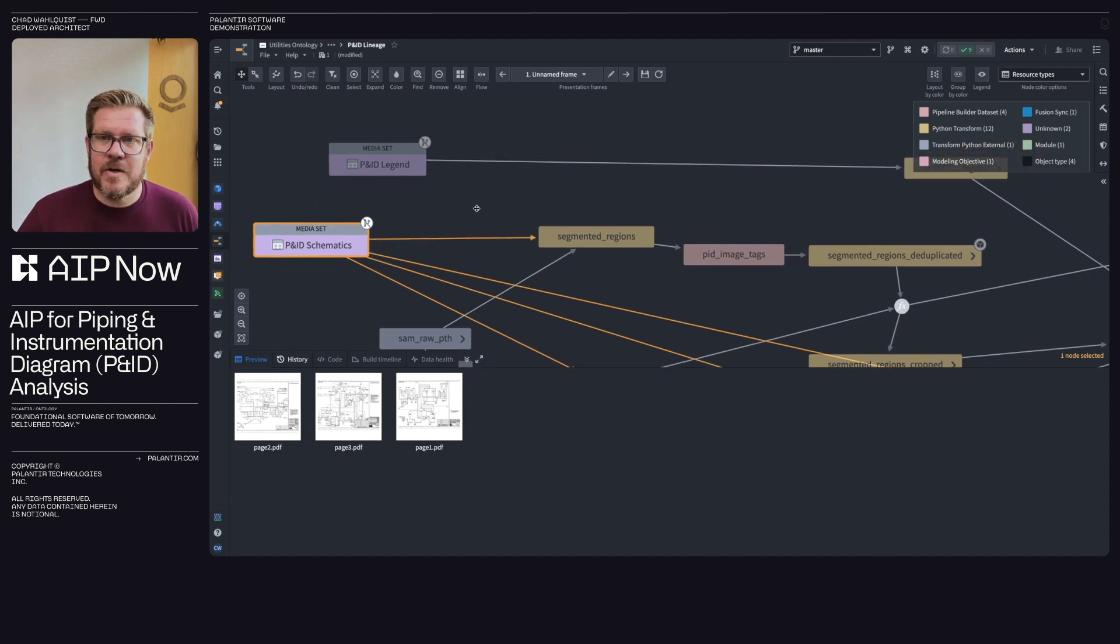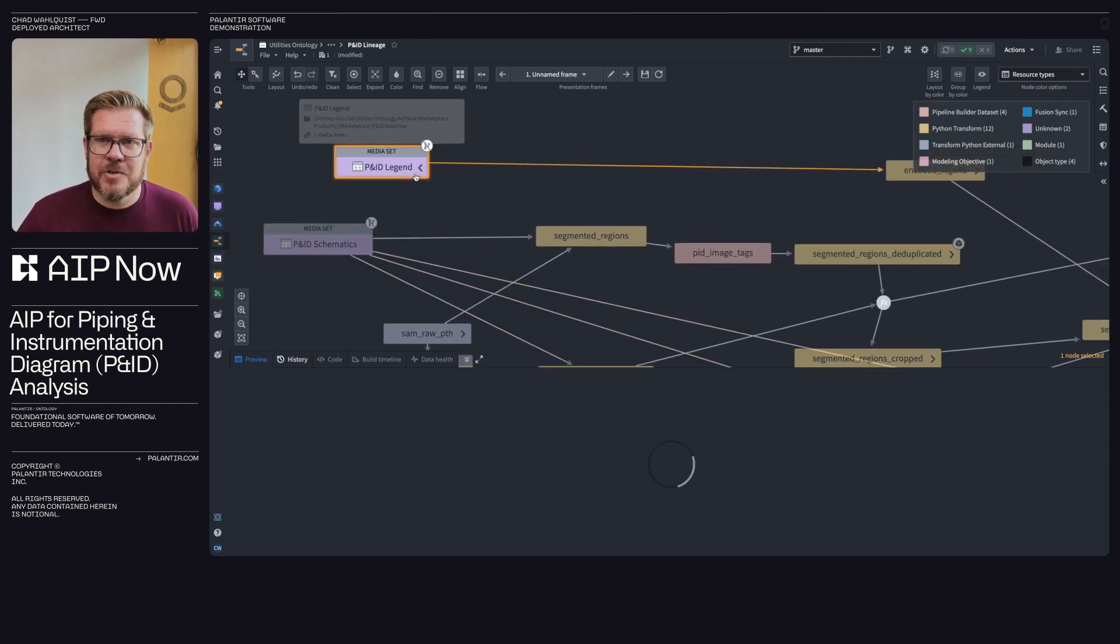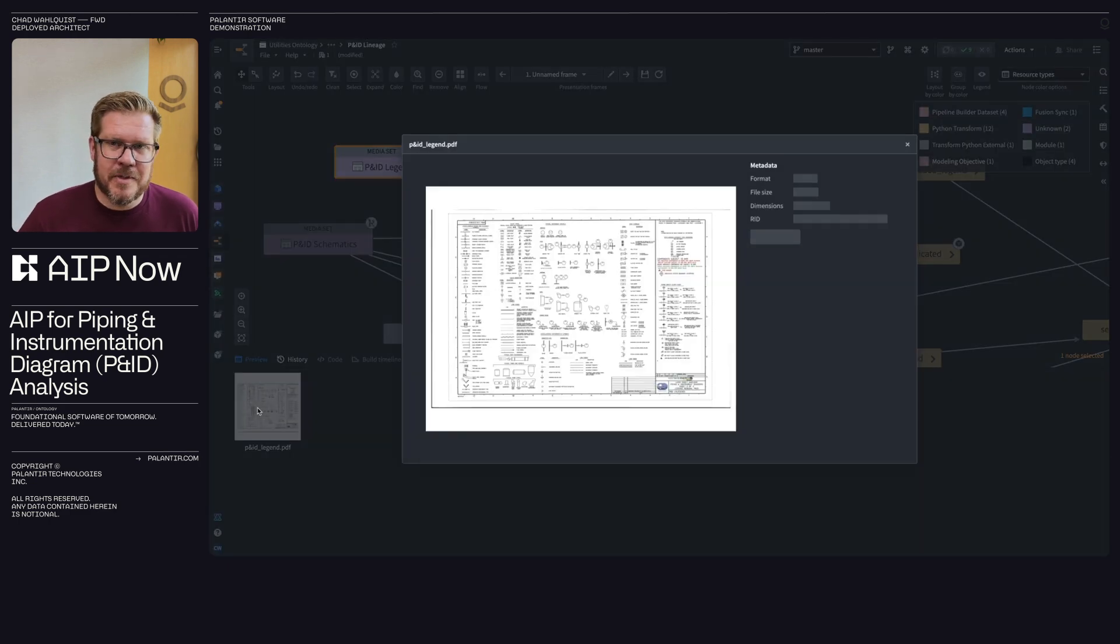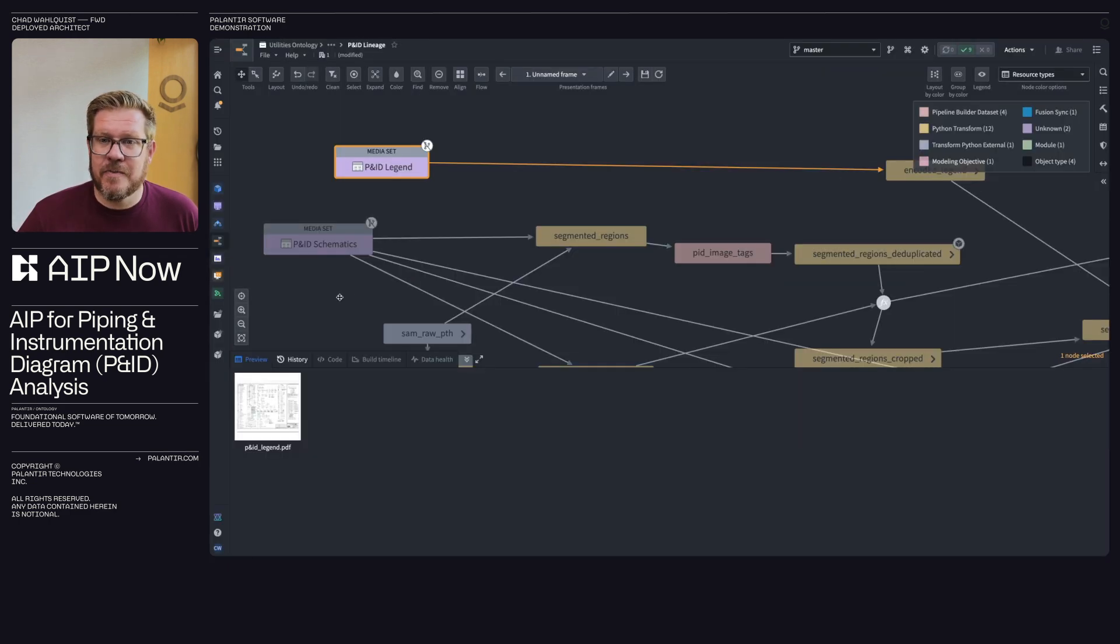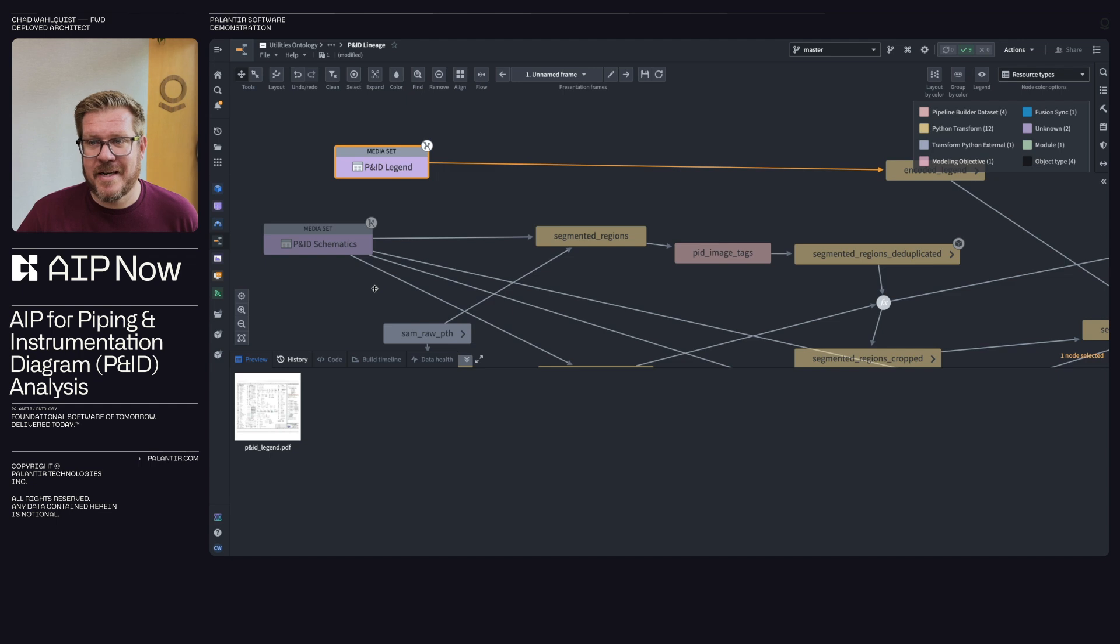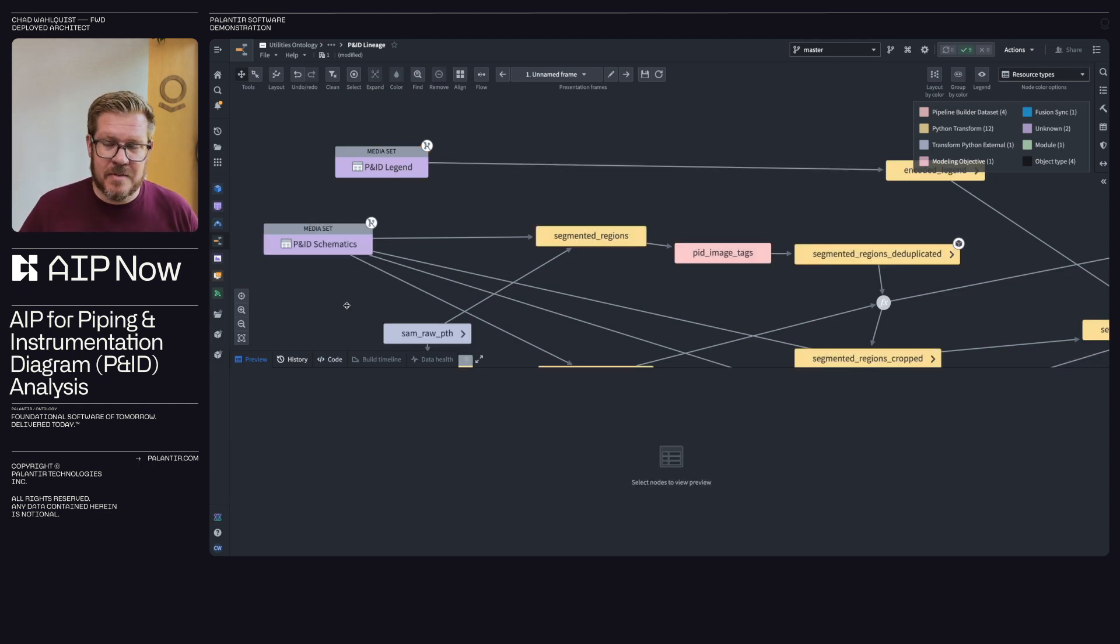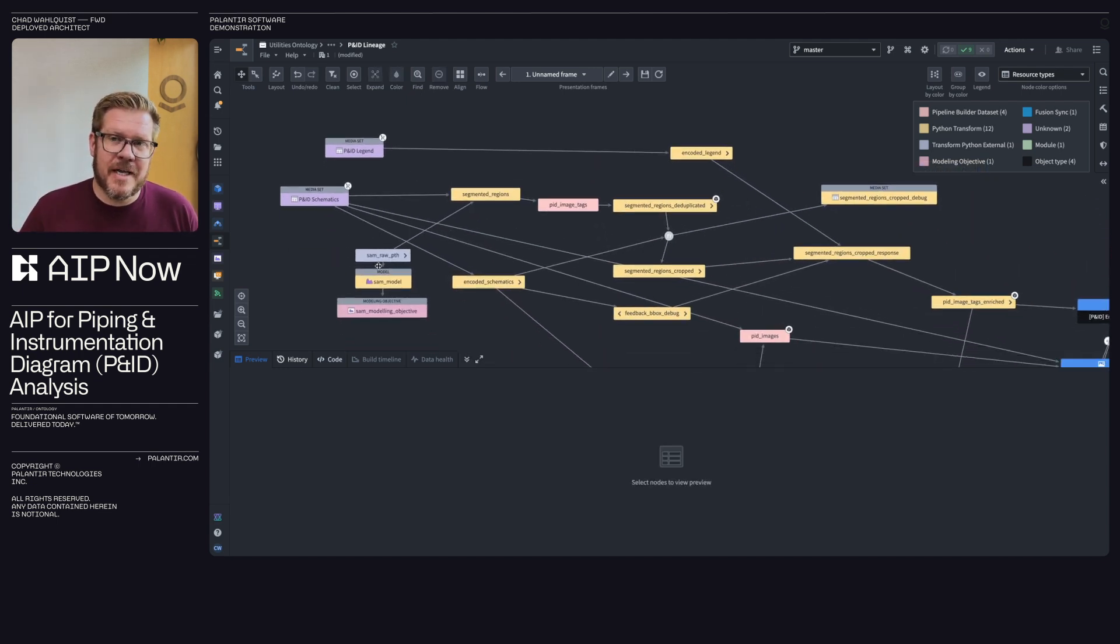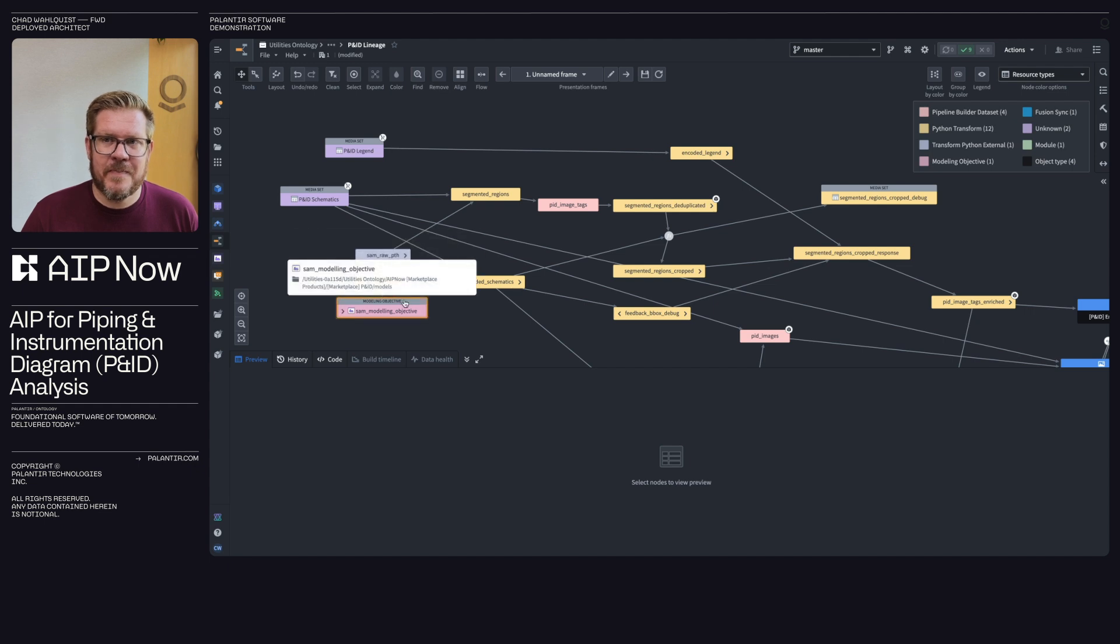You can load these in or even reference an S3 bucket virtually or whatever blob storage you're using. Then we also have an example here for context, a legend of the signs and symbols. So now as the elements reason across the different pieces and parts of these PDFs, it understands the context of what they might mean.